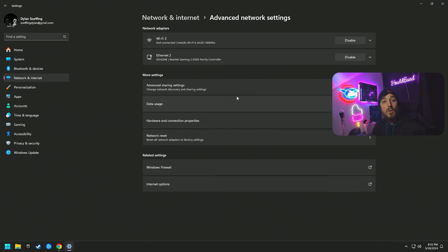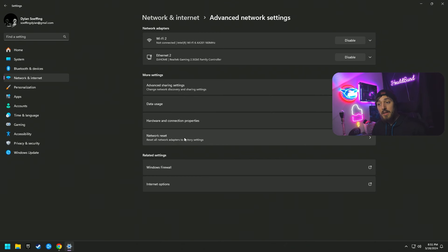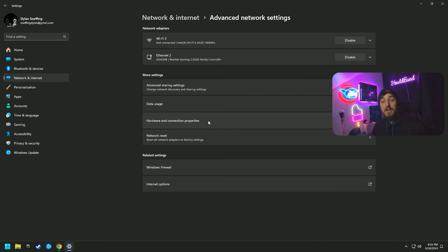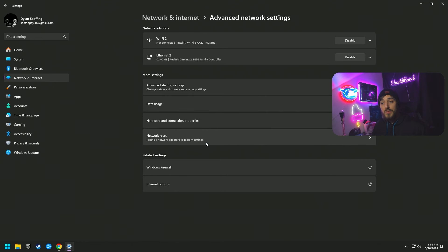Before we go any further, no matter what we change here today you can always reset it by clicking the Network Reset button. These are easy changes — it may seem a little complicated when you first get in there, but it's really simple, and if anything goes wrong you can just click Network Reset.